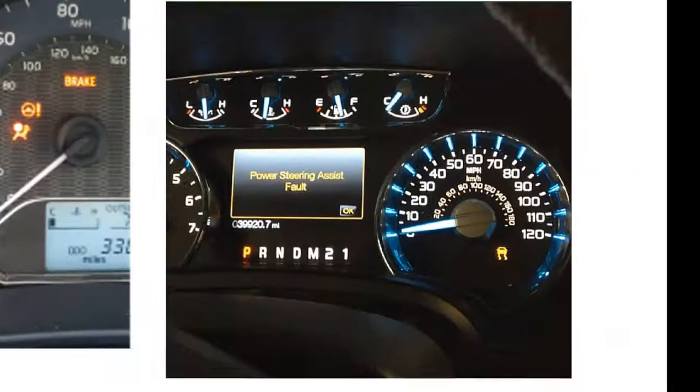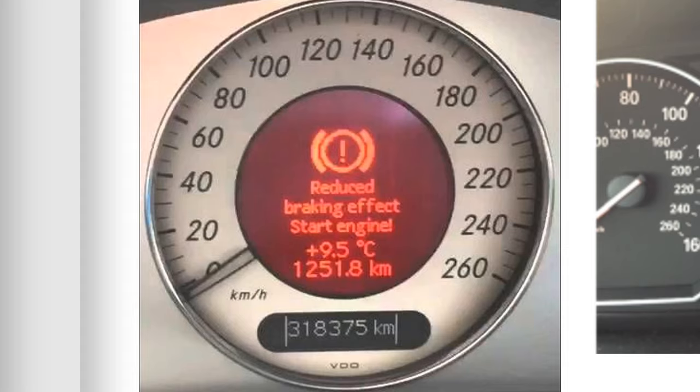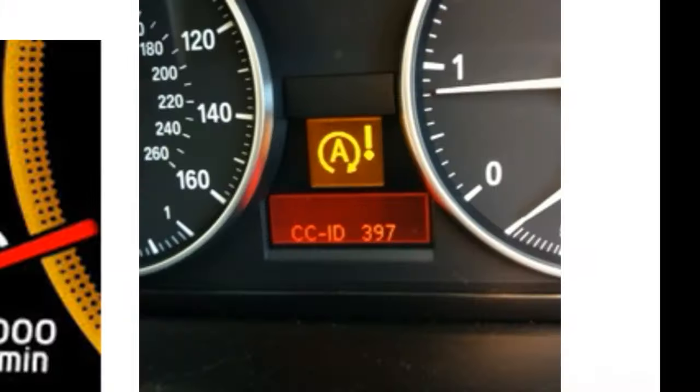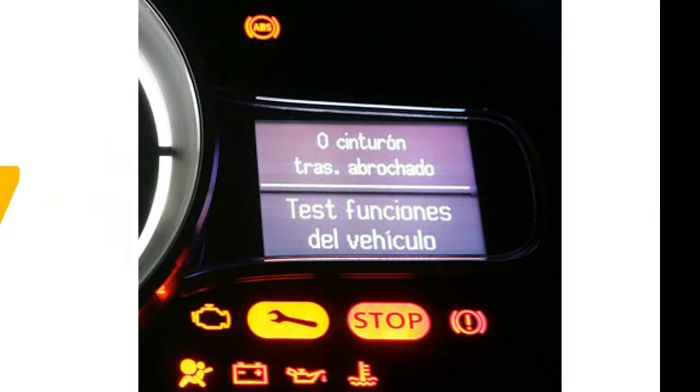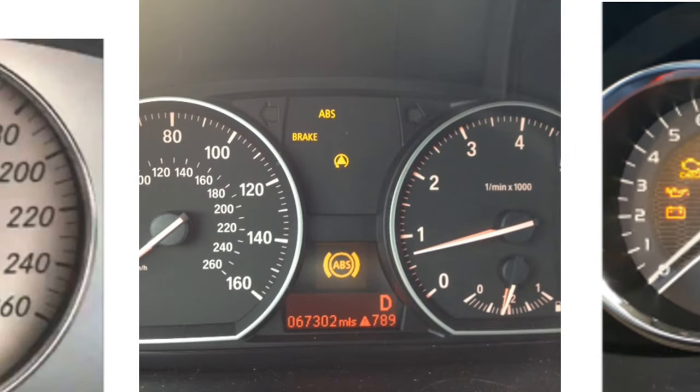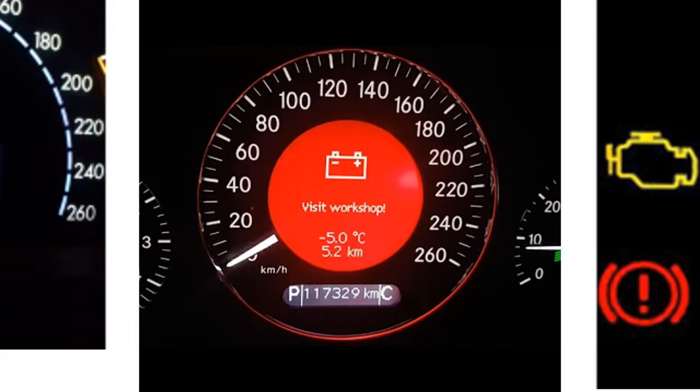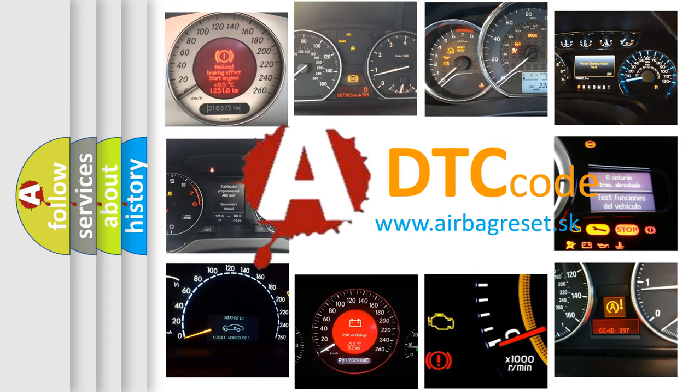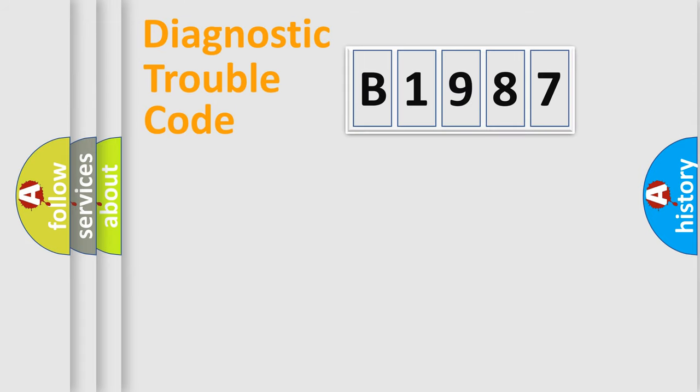Welcome to this video. Are you interested in why your vehicle diagnosis displays B1987? How is the error code interpreted by the vehicle? What does B1987 mean, or how to correct this fault? Today we will find answers to these questions together.